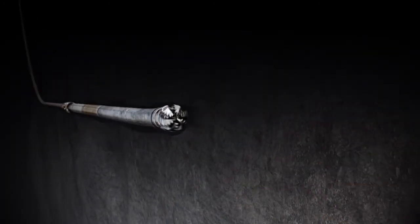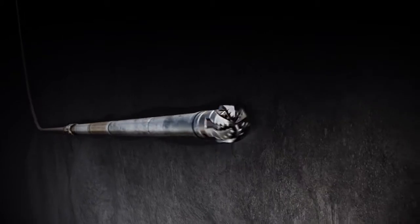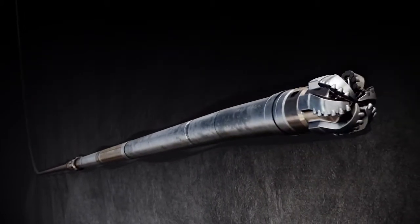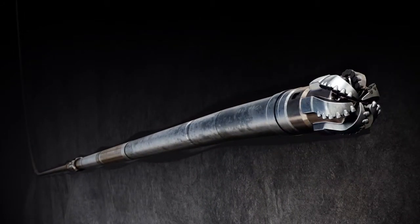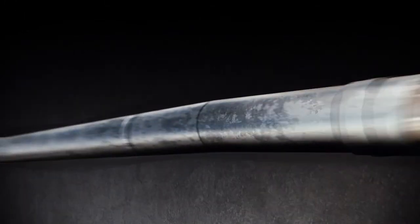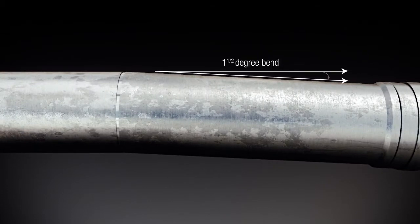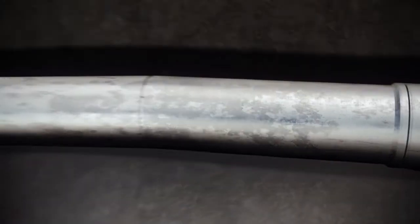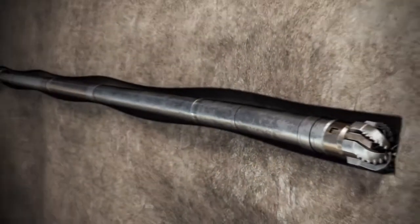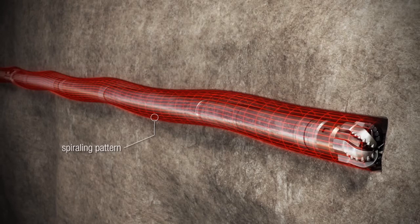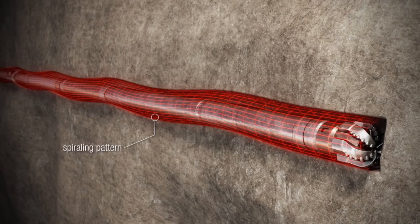When directional drilling, the quality of the wellbore is damaged in several ways. Because a directional drill bit sits at an angle from the rest of the drill string, a spiraling pattern emerges while the string rotates.